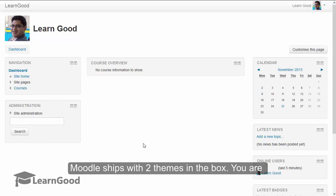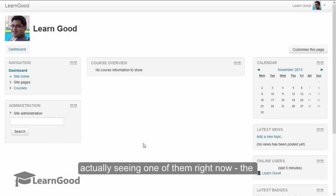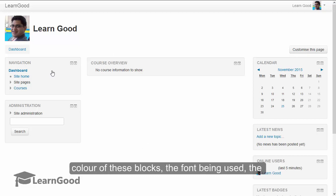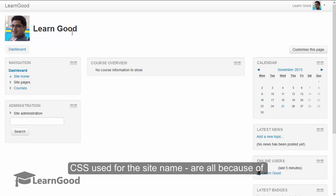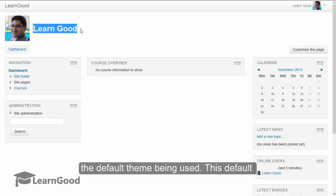Moodle ships with two themes in the box. You are actually seeing one of them right now. The color of these blocks, the fonts being used, the CSS used for the site name are all because of the default theme being used.